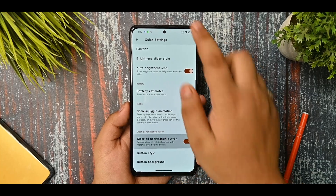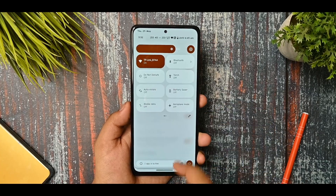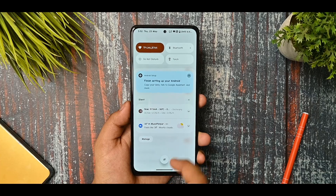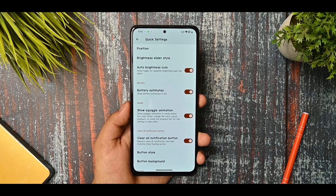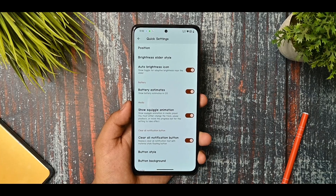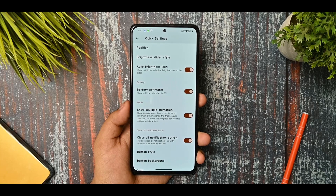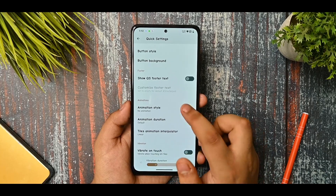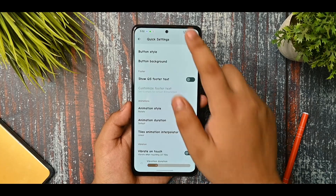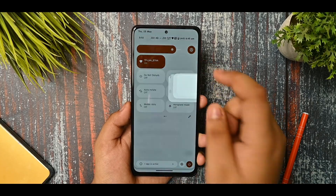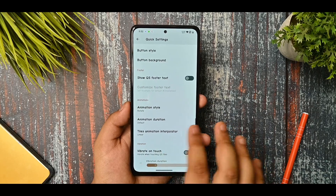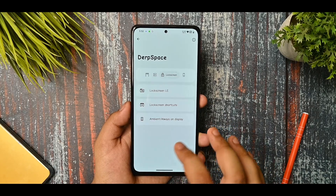This is the clear all notifications button and if I select it you can see that it is working. You are not getting any sort of issues with the clear all notification option. This is the animation style - you can select flip, rotate, and whatever you like, and it is working fine.